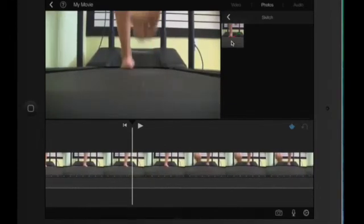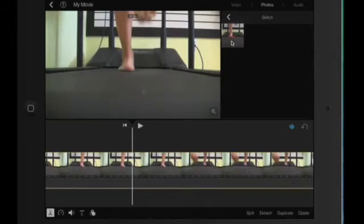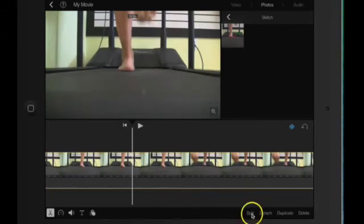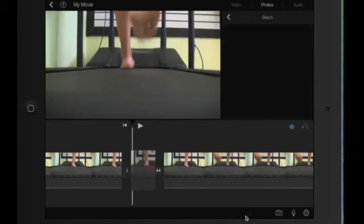Now what if you wanted to insert that picture right here? What you would have to do is put your playhead there, select the video, hit the scissors, and hit split, and now tap on that picture to send it down.